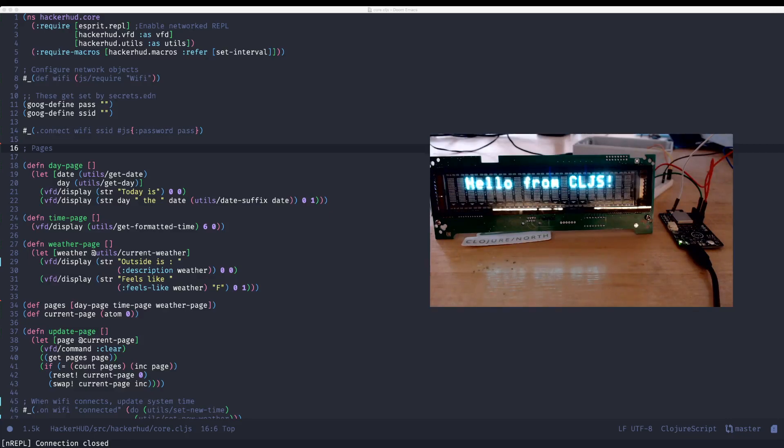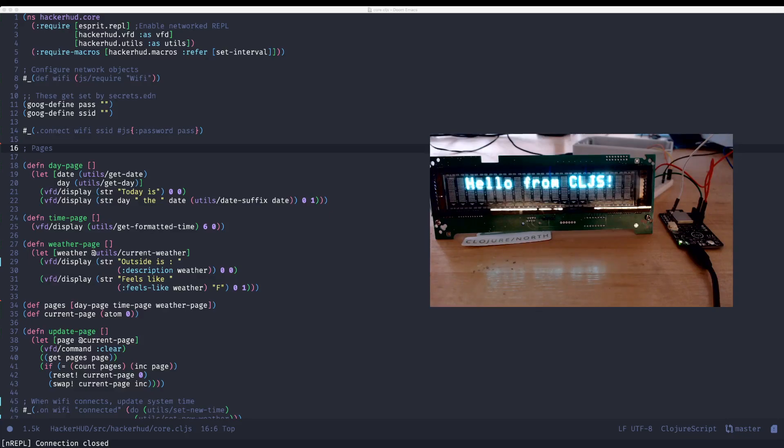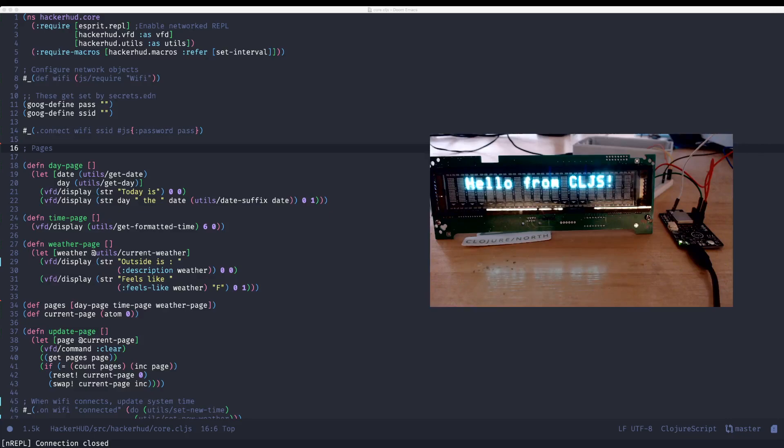For those who don't know, the ESP32 is actually a target for a JavaScript interpreter, an interesting project called Espruino. And a smart guy named Mike Fikes had a talk at Clojure North not too long ago that showed off the fact that we can just run ClojureScript on top of Espruino, which is frankly pretty incredible.